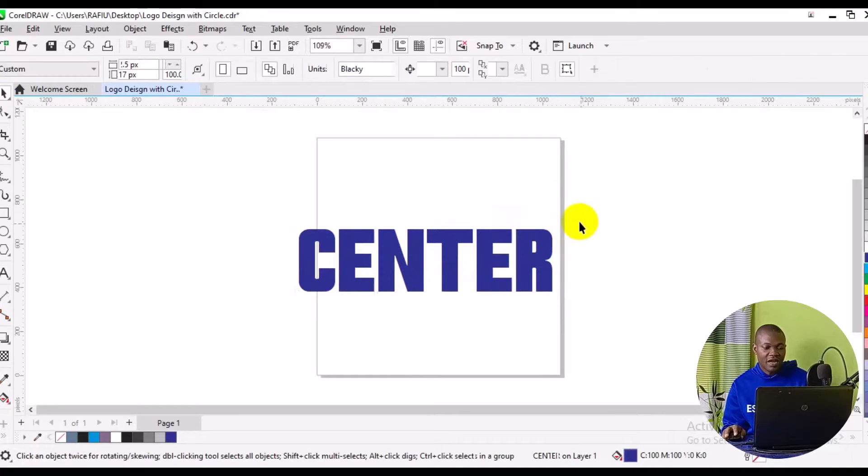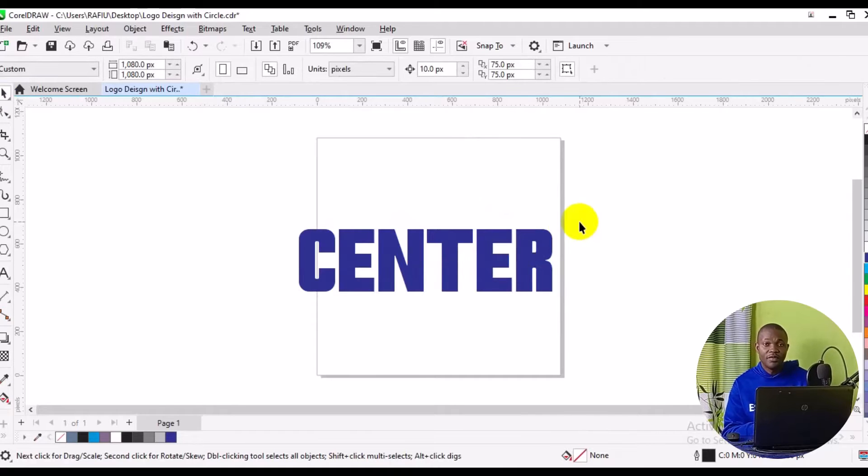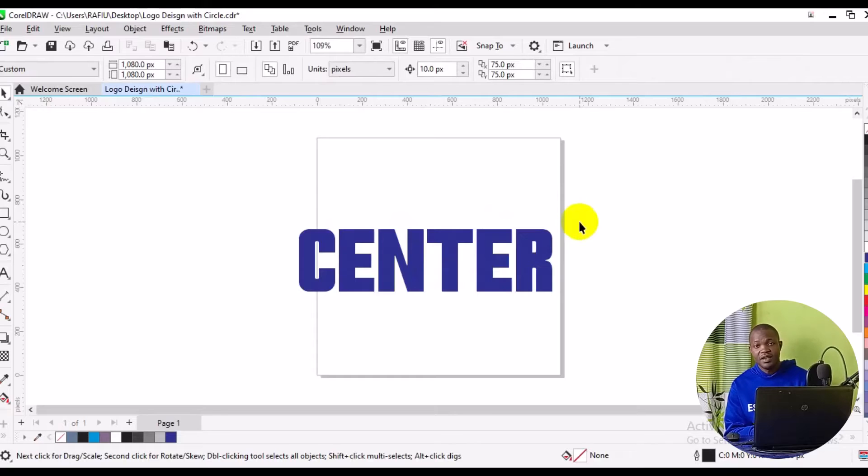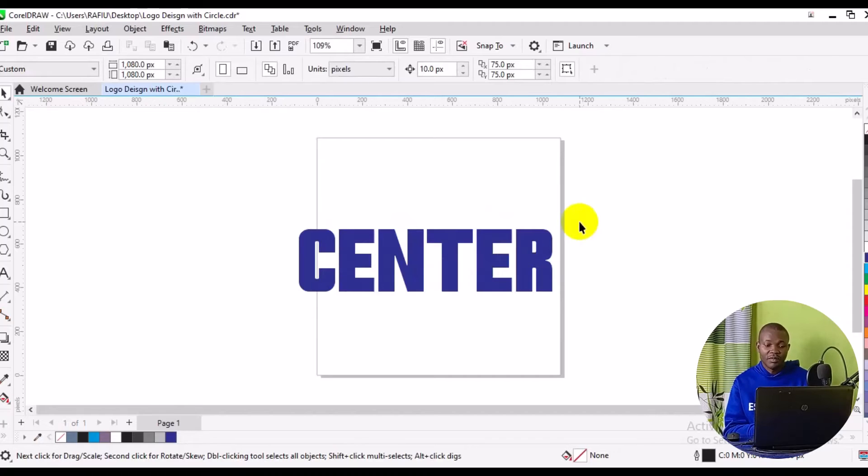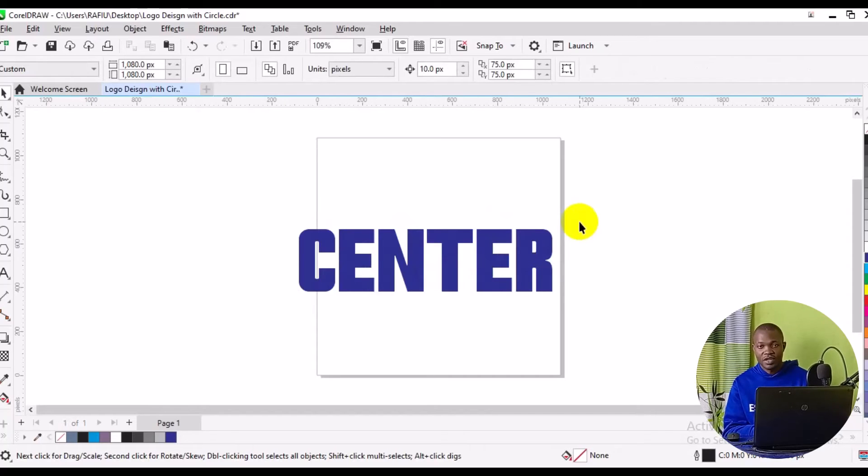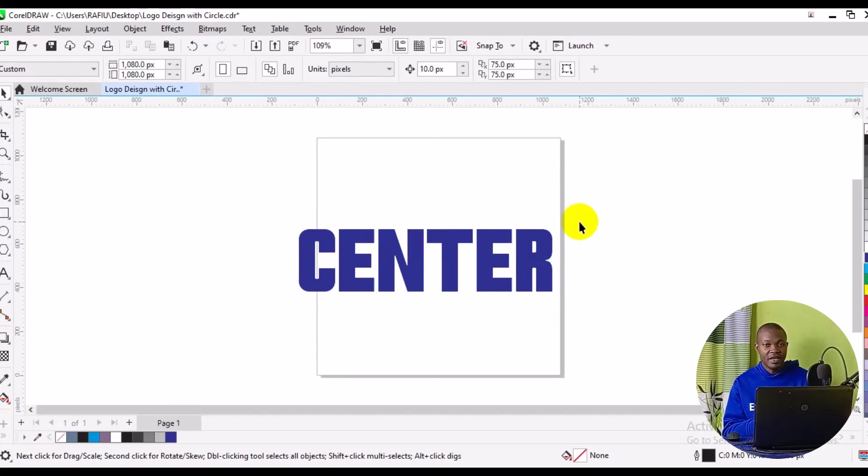So this is how to add font to CorelDRAW, a step-by-step guide tutorial. I hope you really got value from this video. If you find this video useful, give this video a big like, and also remember to subscribe to the channel, turn on the notification bell for more tutorials about CorelDRAW tricks. Thank you so much for watching, and I hope to see you in my next video. Bye for now. Bye.